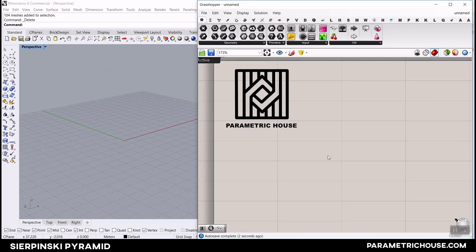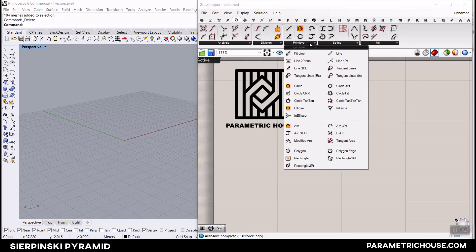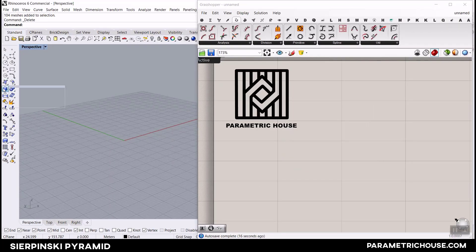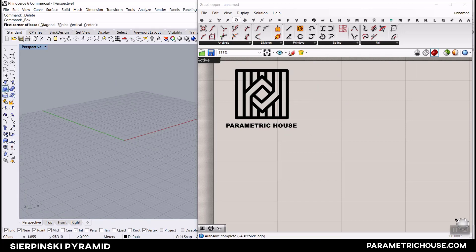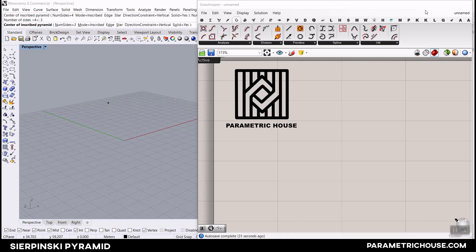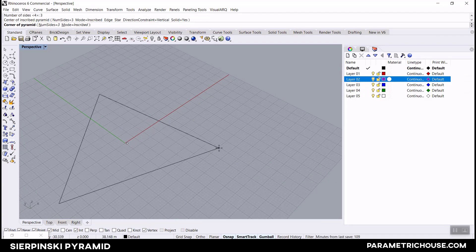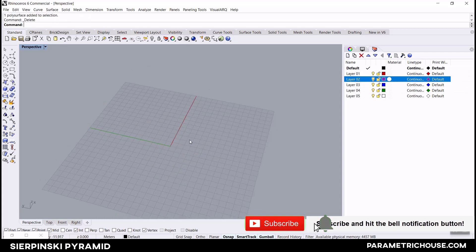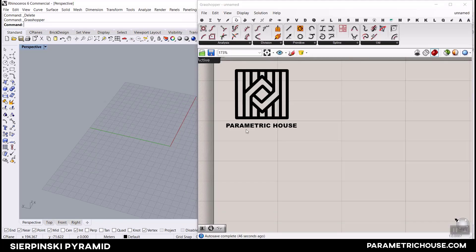First I'll put the Bifocus plugin so you can see the commands. I'm going to go to the curve section and in the primitive you can find a polygon. In Rhino you can go to solids and select something called a pyramid and make that directly - for example, select the pyramid, set the number of sides to 3, make the base, and extrude it up. But in Grasshopper we don't have a pyramid component, so we have to make it from scratch using the primitive polygon.